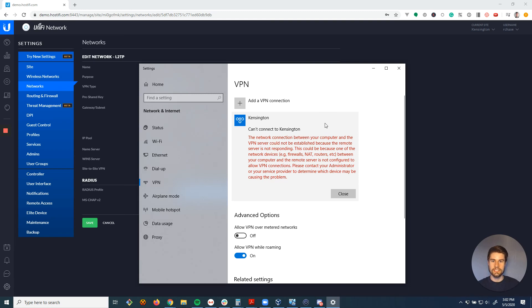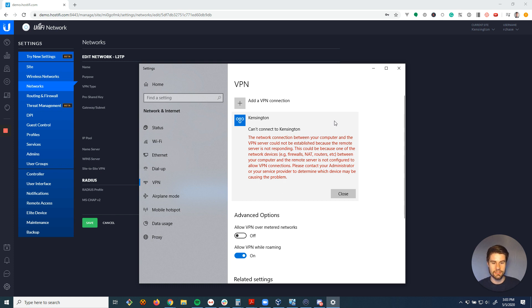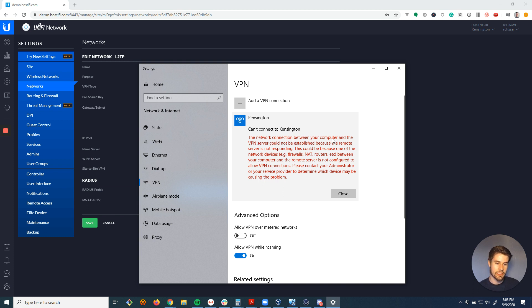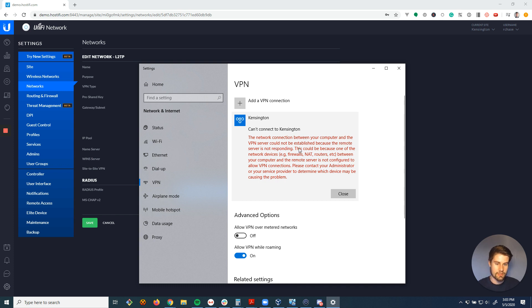Hey guys, Riley Chase here with Hostify and today I'm going to be talking about this error message when you're trying to connect a VPN user to a USG L2TP IPsec VPN connection, but you're getting this error message that the network connection between you and your computer or the VPN server cannot be established because the remote server is not responding.